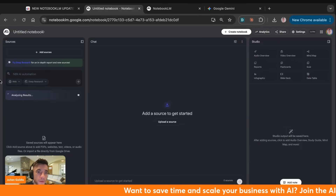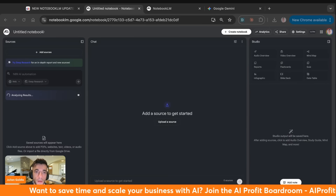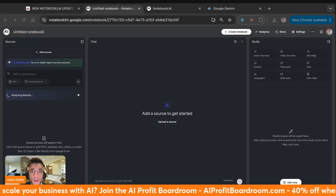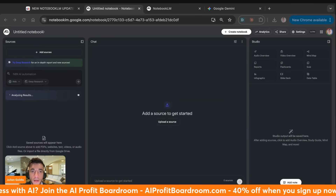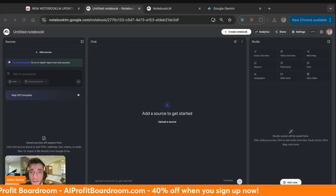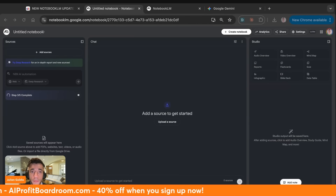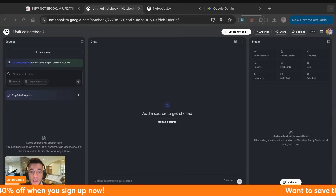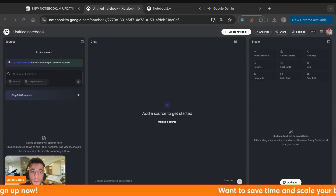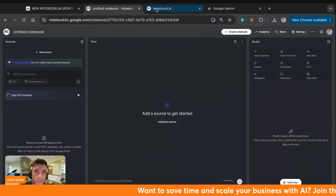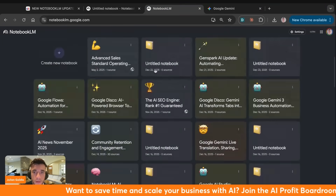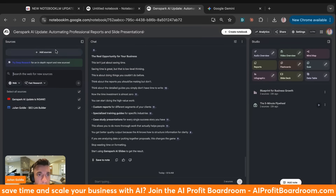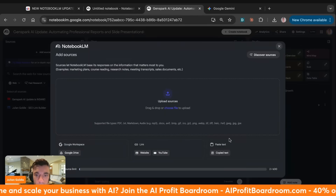Going back to NotebookLM, the deep research is now completed — that took a few minutes. Google has just dropped tons of new updates to NotebookLM and most people have no idea these even exist yet. We're discovering them in real time. We've looked at the deep research agent, and you can also use image uploads inside NotebookLM. If we go inside here and click 'Add Sources,' you can see you can actually upload images as a source.